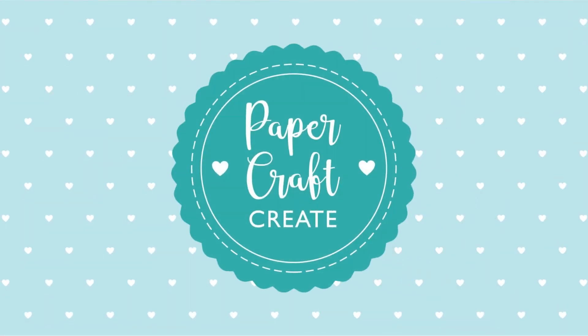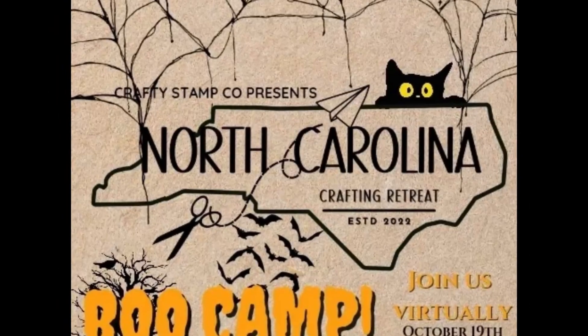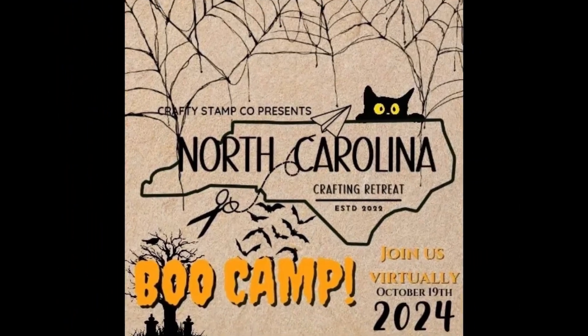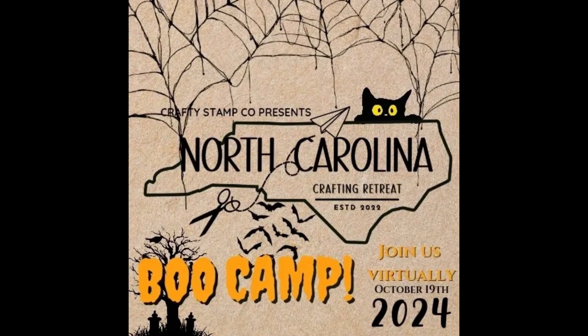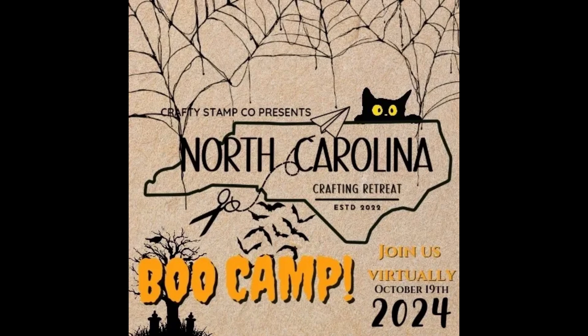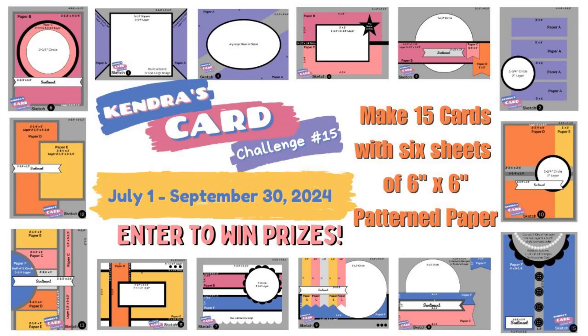Hello, it's Anna here from Papercraft Create and welcome to my channel. This video is part of a hop and we will be highlighting an upcoming virtual crafting retreat.